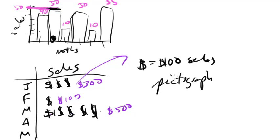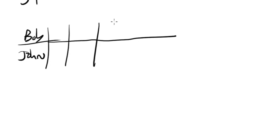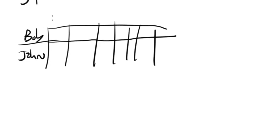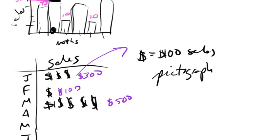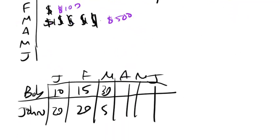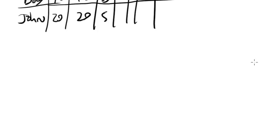Other times we'll just have simple tables. So they'll just say, you know, Bob, John, and then they'll label it like this. So again, June, February, March, April, May, June. And again, give you like, okay, so Bob had 10 sales, John had 20 in January, he had 15, he had 20 again, he had 5, he had 30, and so on. So again, instead of having it graphed this way or this way, it's charted simply by putting in information in these tables. So you might also have to read a table.